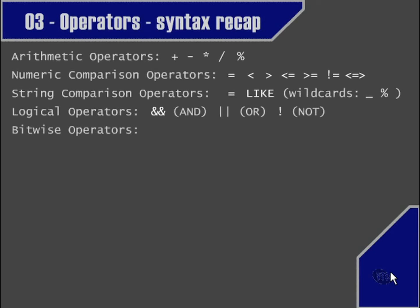We also touched very briefly on the bitwise operators. Knowledge of these is not essential, but they're included for the sake of completeness: bitwise AND, bitwise OR, and bitwise left and right shifts.